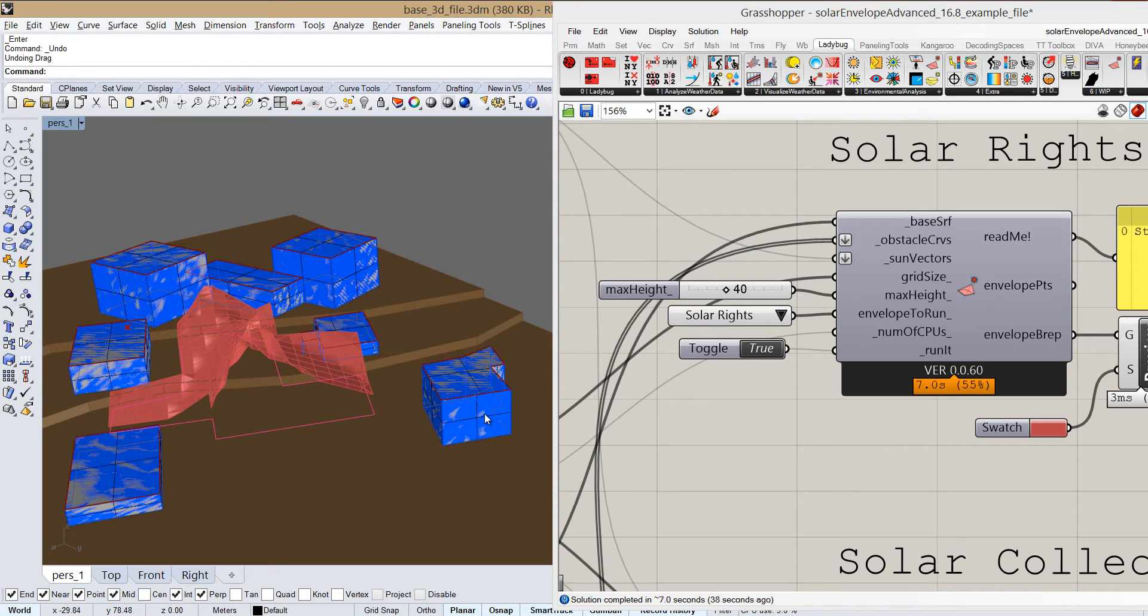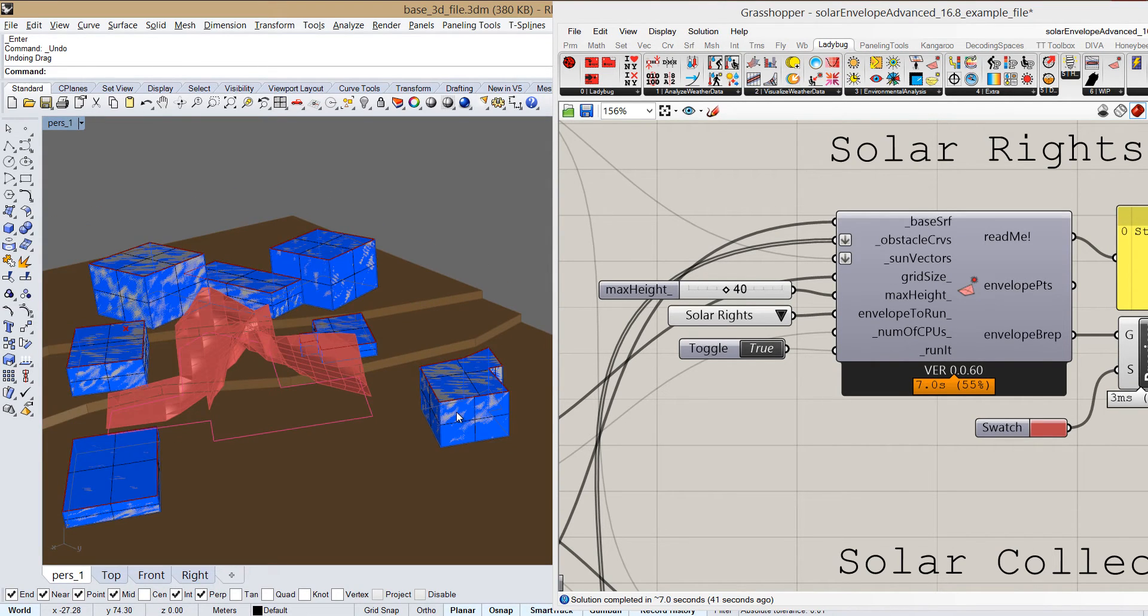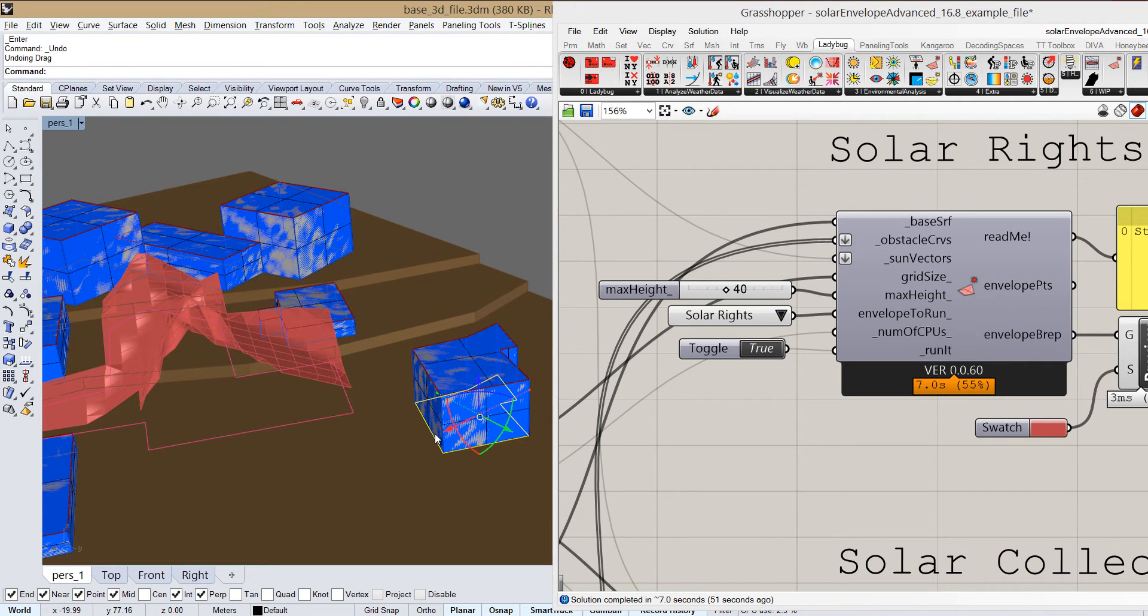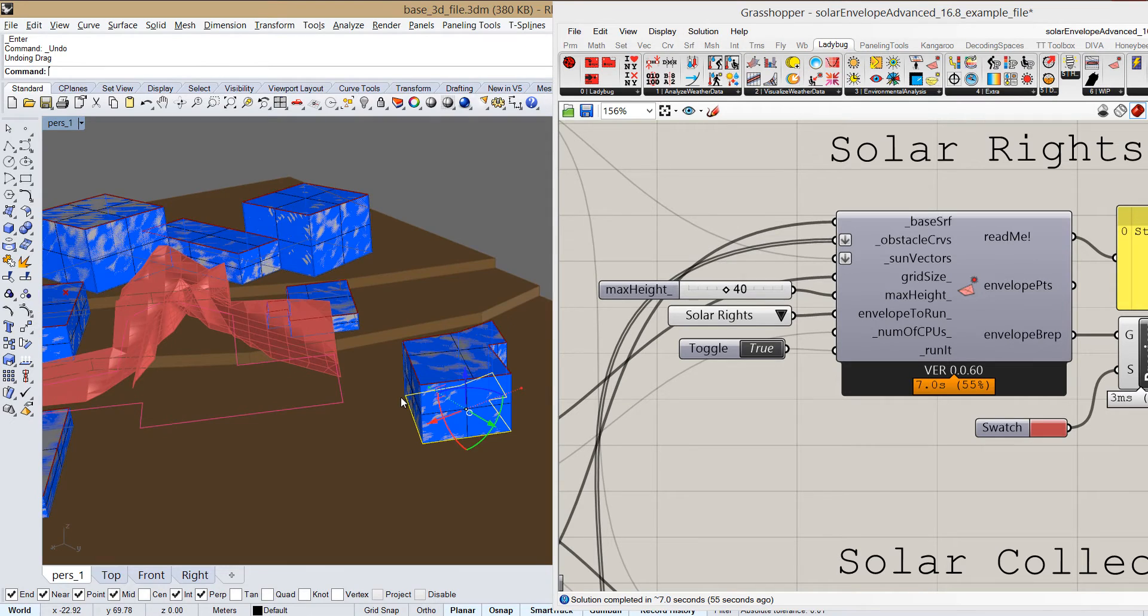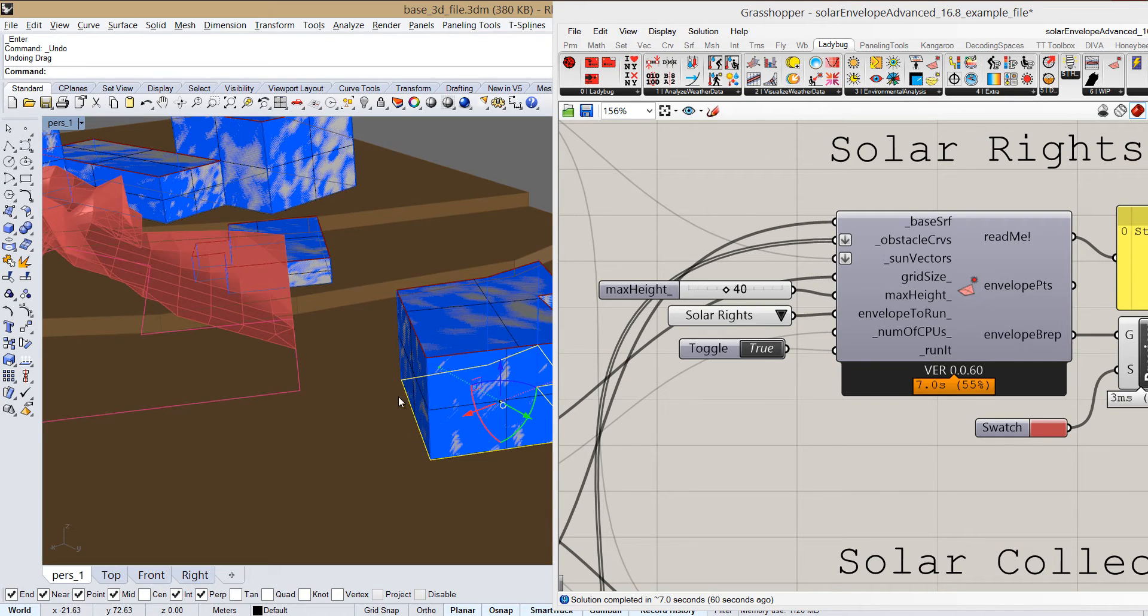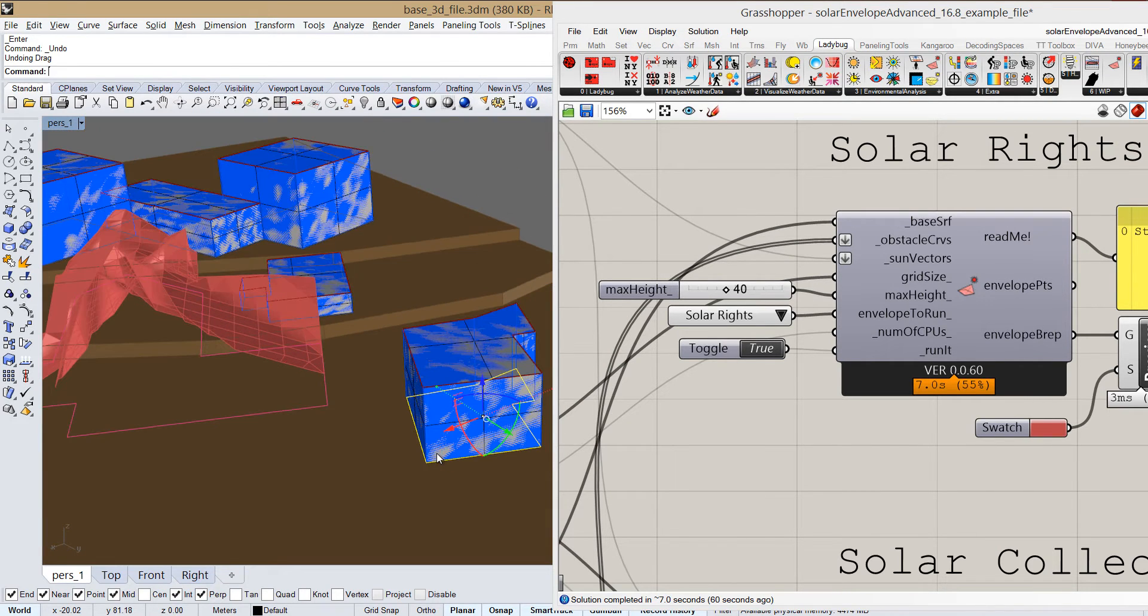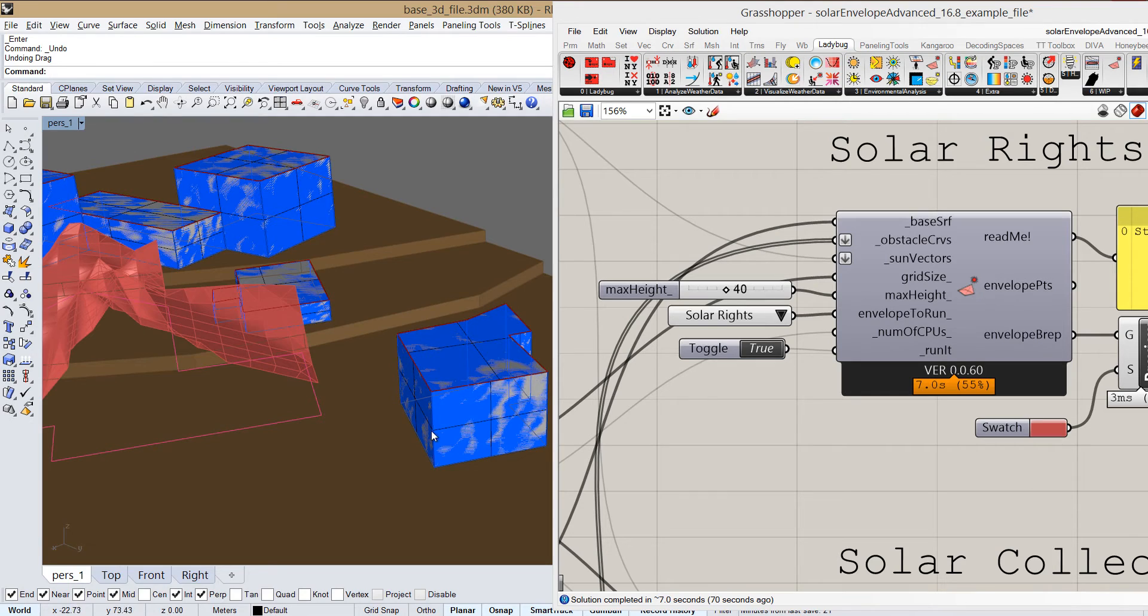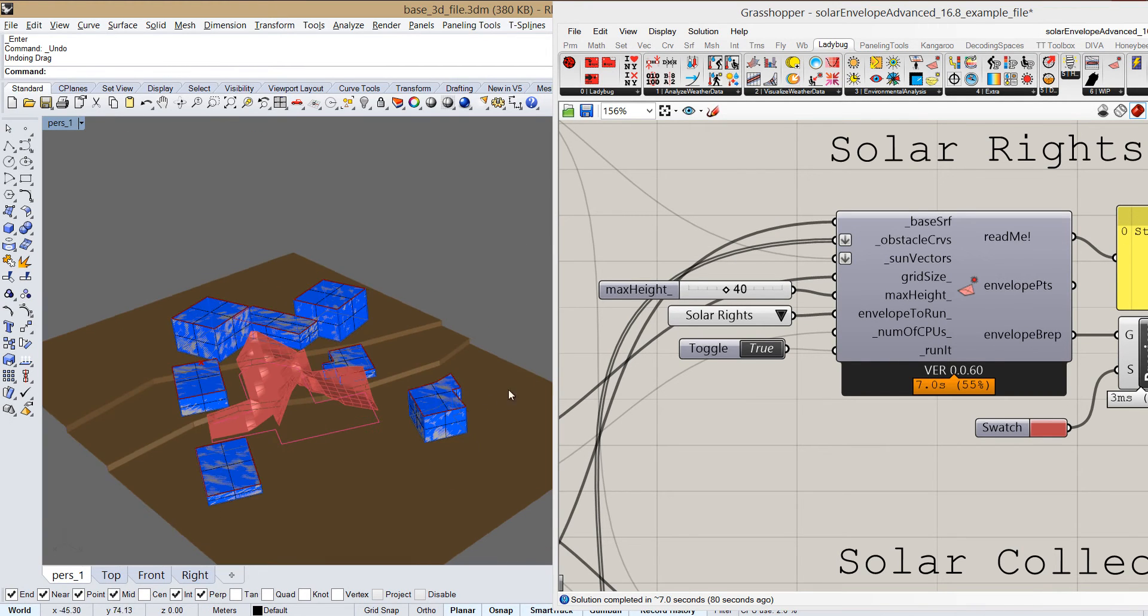This component can take a long time to run depending on the input parameters that we define. So it's better to have more clean geometry here and that the curves will be longer. For instance, if this curve would actually be constructed out of 10 or 20 smaller curves, then it would take the component longer to run. So we should define just the curves which signify the bottom borders of the facades or bottom borders of the place we want solar access to, but nothing besides that. So that's obstacle curves.